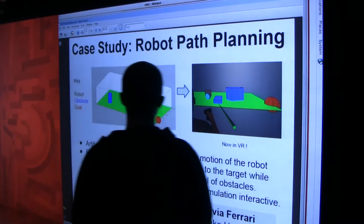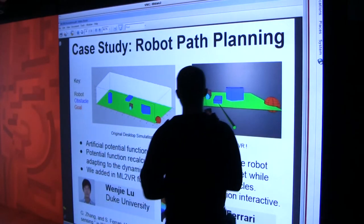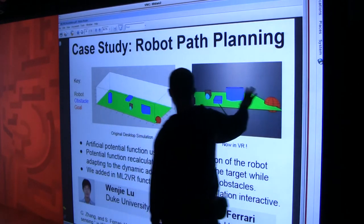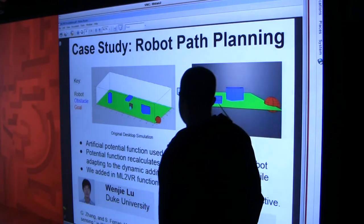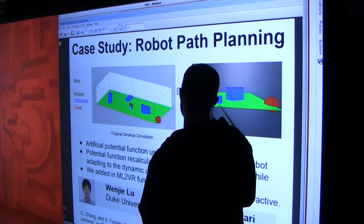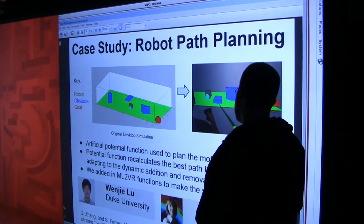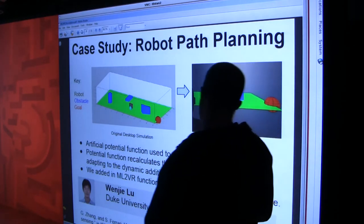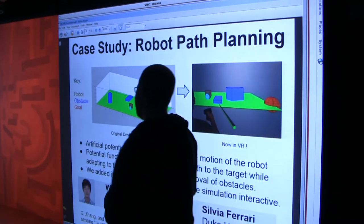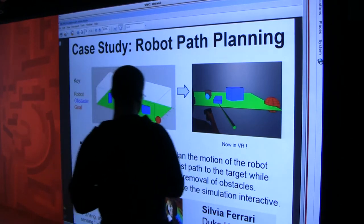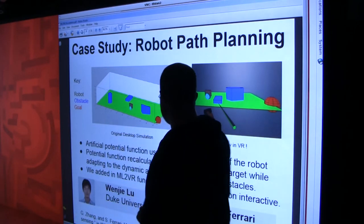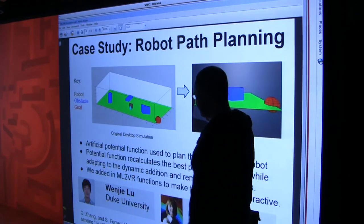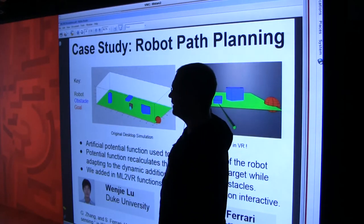Our case study is the robot path planning example. The desktop example is brought into VR using ML2VR - it uses an artificial potential function to plan the motion of the robot, and the potential function recalculates the best path to the target. We showed we could add in ML2VR functions to make the simulation interactive in our immersive space.